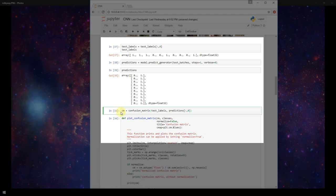I'm creating this variable cm and setting it equal to confusion_matrix which is something that we imported from scikit-learn at the top of our notebook. I'm passing in our test labels and then our predictions.